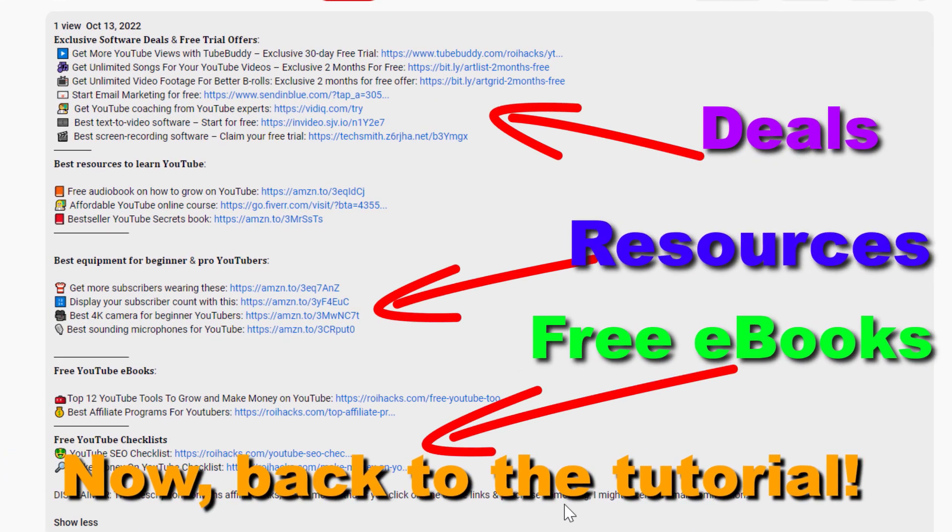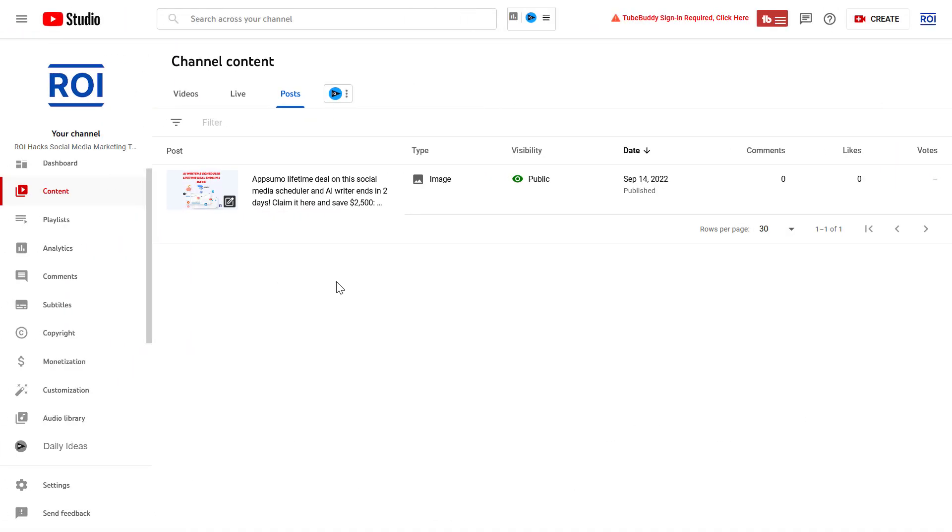Now back to the tutorial. If you want to create an image poll on your YouTube channel, keep in mind that you have to have your community tab enabled, and you have to have at least 500 subscribers for the community tab to be automatically enabled by YouTube.